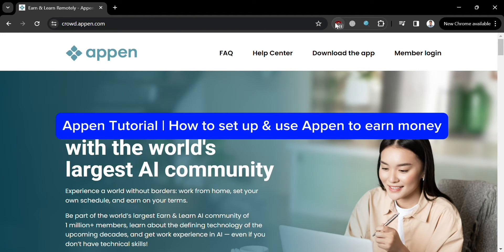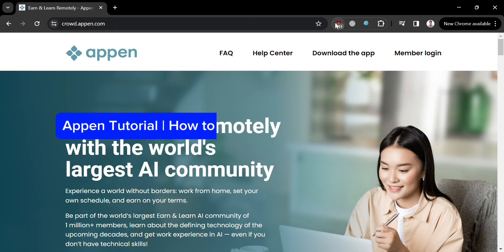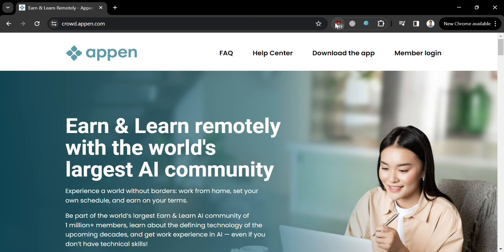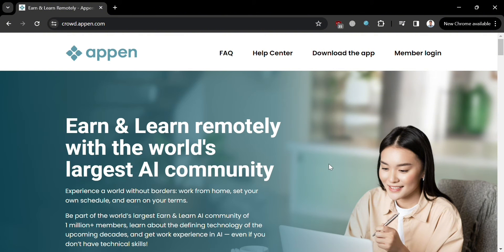Welcome to this Appen tutorial on how to set up and use Appen to earn money. In this video, I'm going to show you how you can set up and use Appen to earn money, so please watch till the end to properly understand the tutorial.